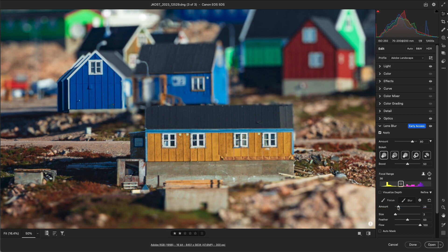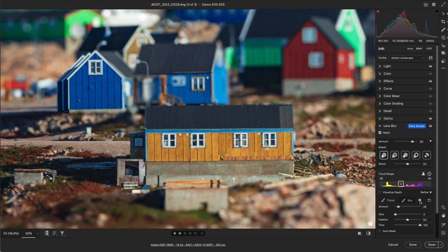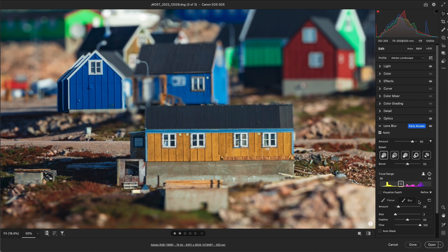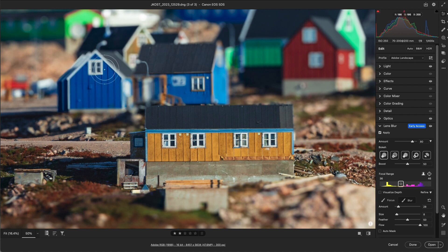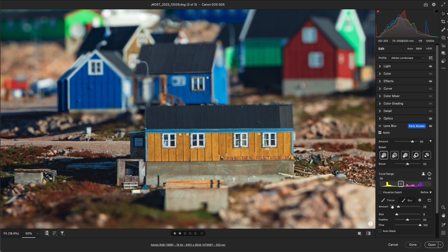But if I want to apply a different amount of blur to another area in the image, like this blue house, then I'll click the plus icon, ending the previous painting session and committing those edits into the depth map. Then I'll start painting over the house, and now when I return to the panel to adjust the amount of blur, the only blur that's being adjusted is over the blue house.